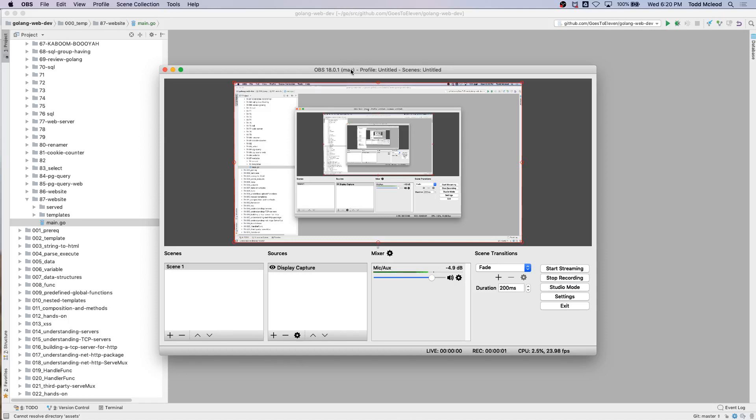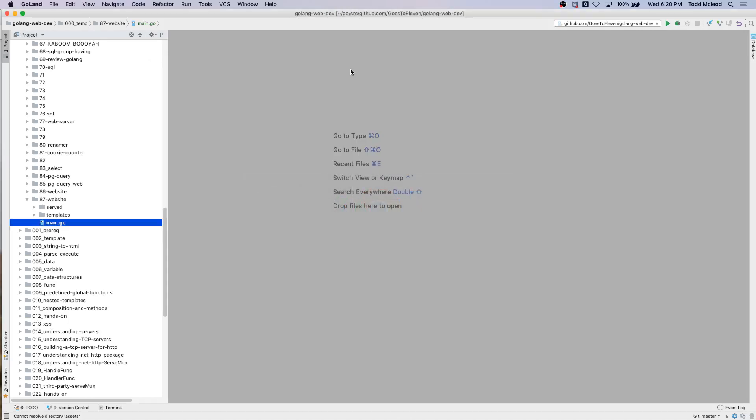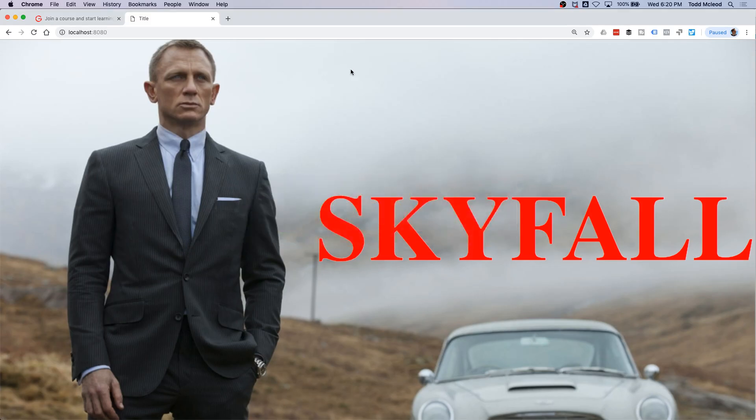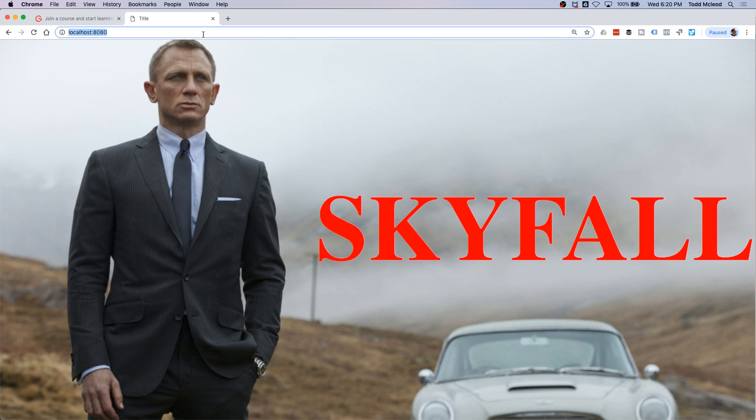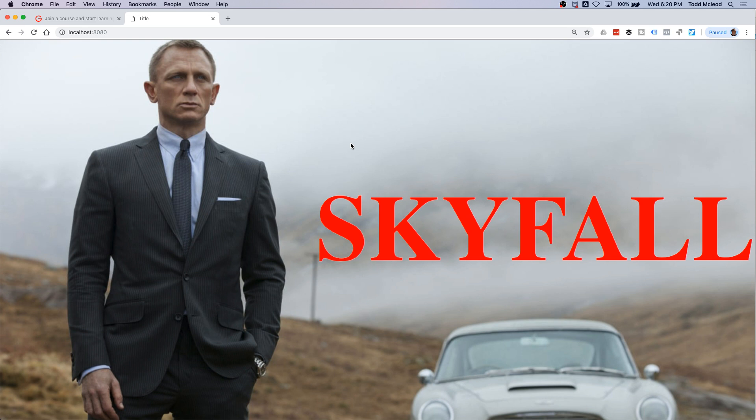That's the part we've got smooth. We just built that Skyfall website, and it's serving with a Go server, serving the CSS, the assets, and the images. So that's all nice.